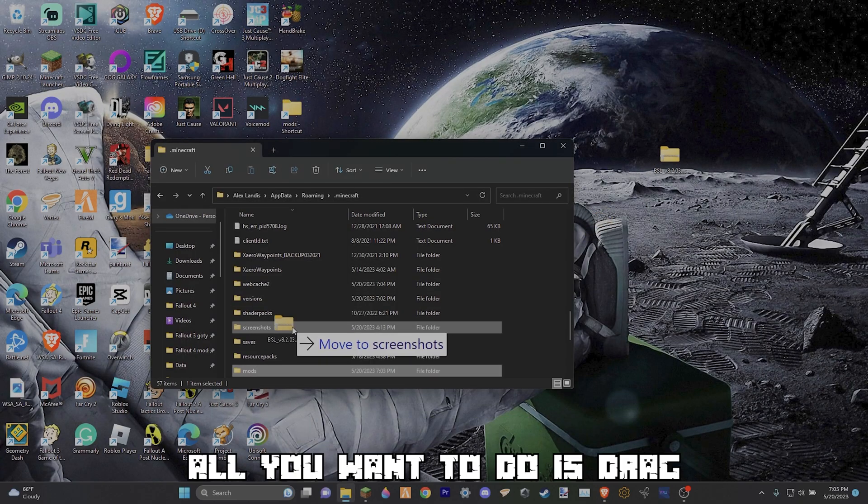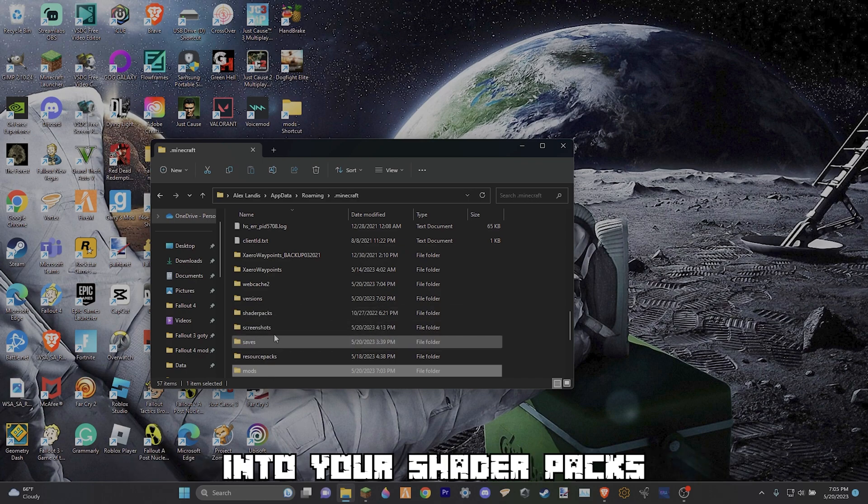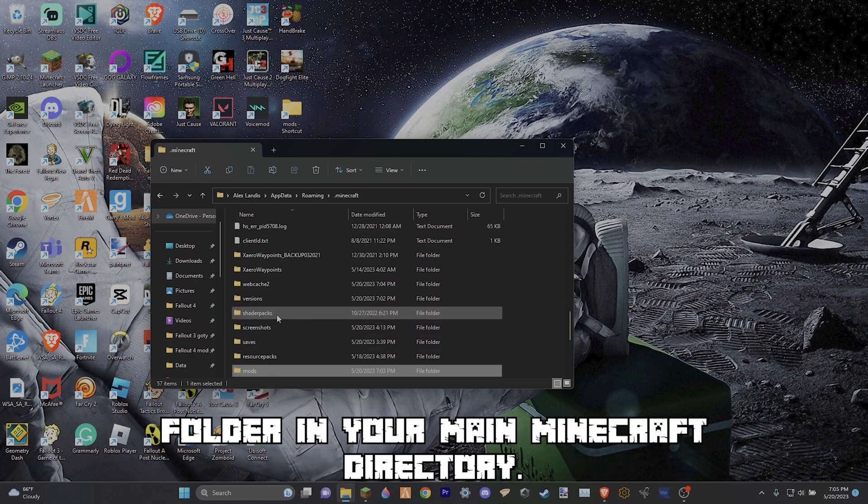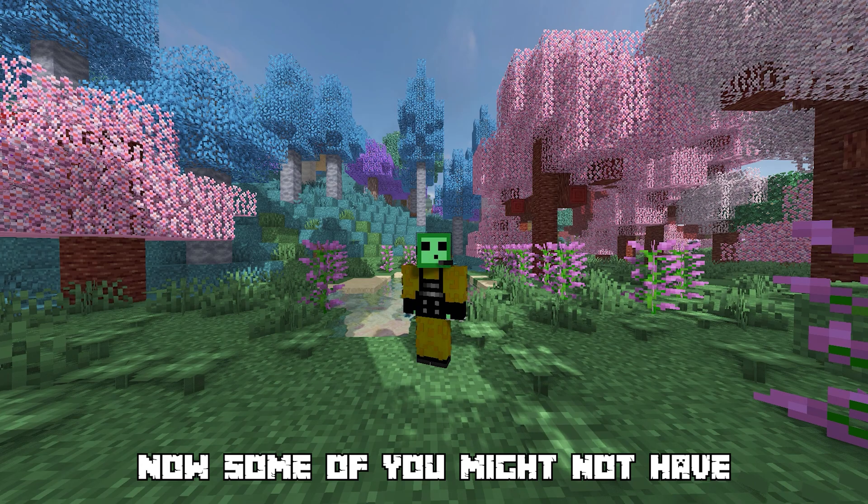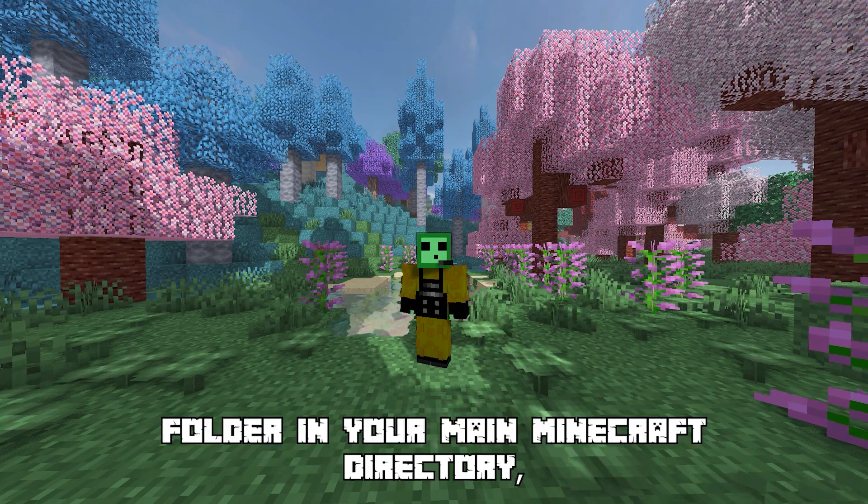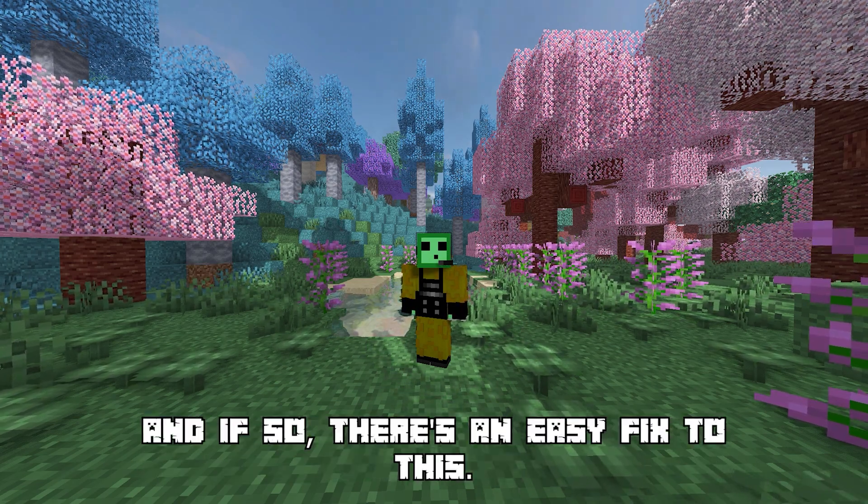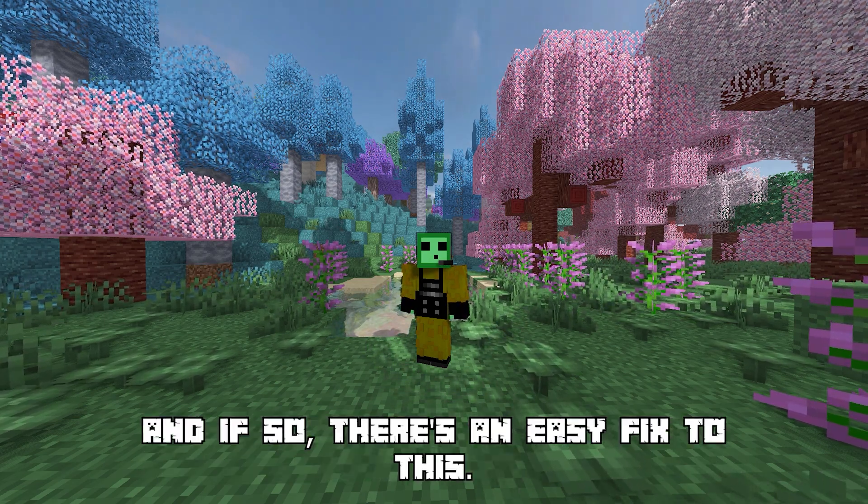From there all you want to do is drag the shader that you just installed into your shader packs folder in your main Minecraft directory. Now some of you might not have a shader packs folder in your main Minecraft directory, and if so there is an easy fix to this.